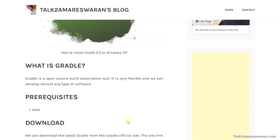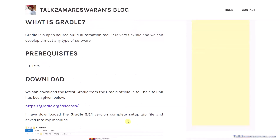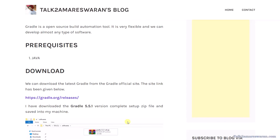For prerequisites, if you want to install Gradle on your machine, Java is a must — you have to install the JDK first. After that, you can install Gradle. We can download Gradle from the official Gradle releases site. You can download the zip file and save it to your machine.